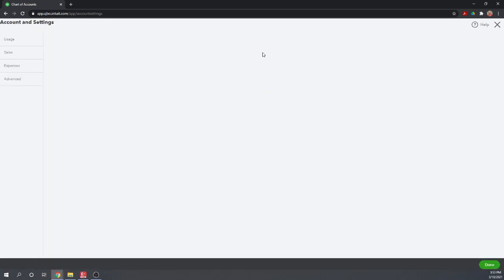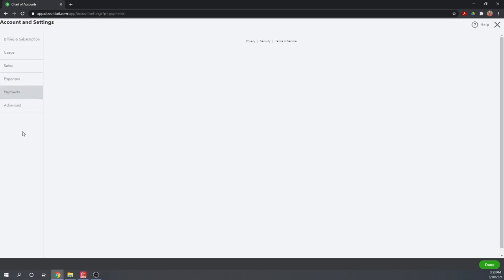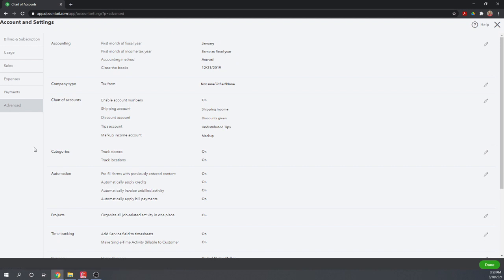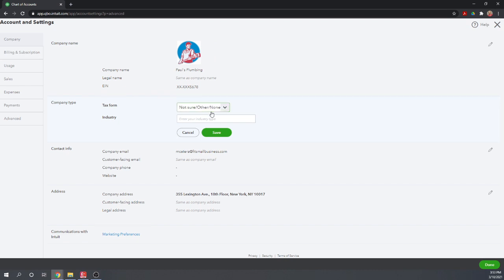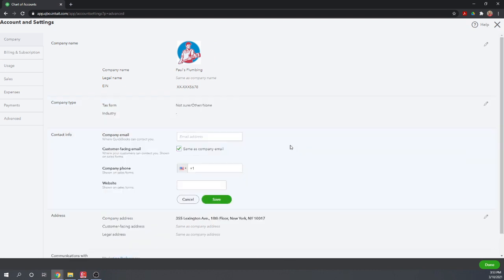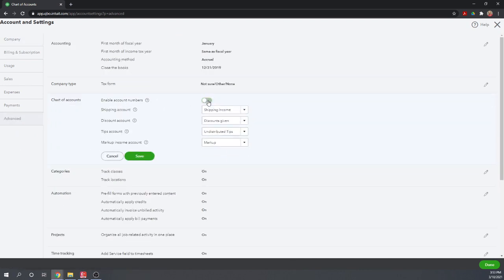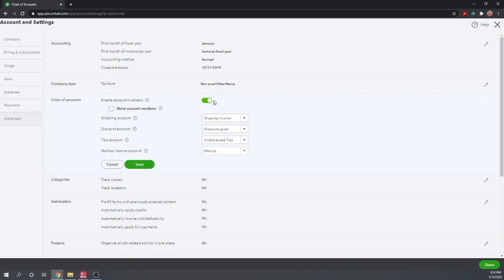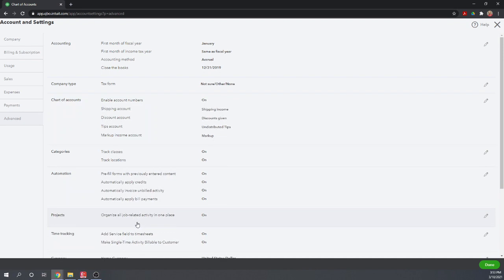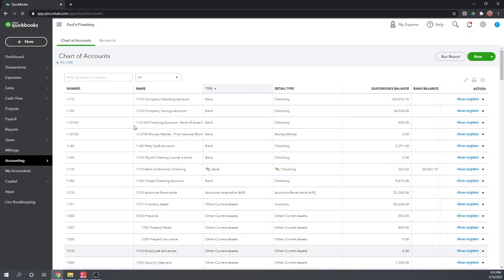And then advanced. Under advanced, we can go to chart of accounts, and right here we can toggle on and off our account numbers. If you have the account numbers on, make sure you also click 'show account numbers.' Otherwise they won't appear in your chart of accounts. Okay, so we can click done, and now we have our account numbers for our chart of accounts.